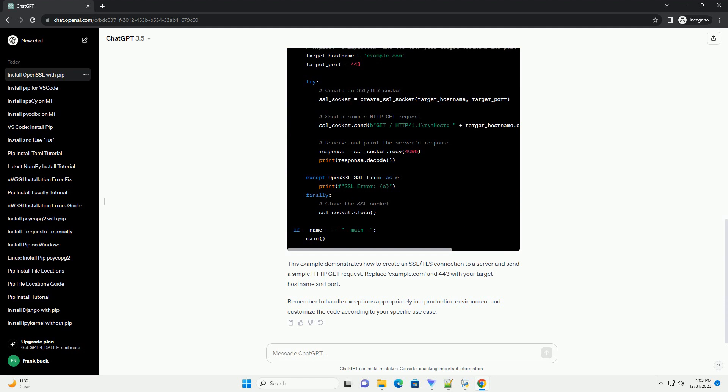Replace example.com and 443 with your target hostname and port. Remember to handle exceptions appropriately in a production environment and customize the code according to your specific use case.